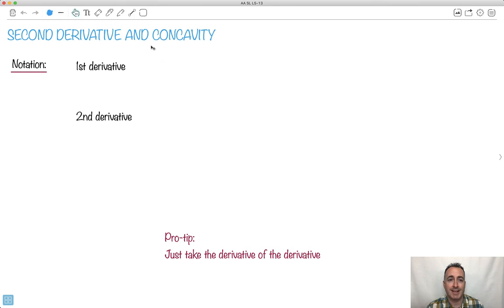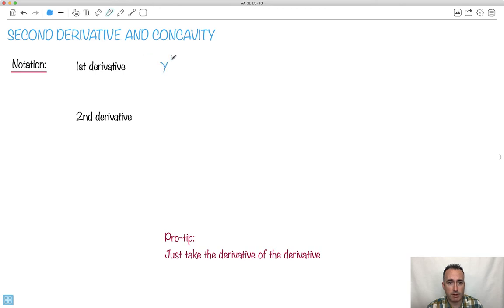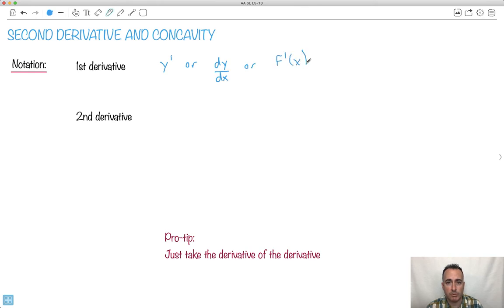Let's talk about second derivatives and concavity. First, let's remember the notation for the first derivative. We can write it as y-prime, or as dy/dx, or as f-prime of x. Those are the three most common conventions.